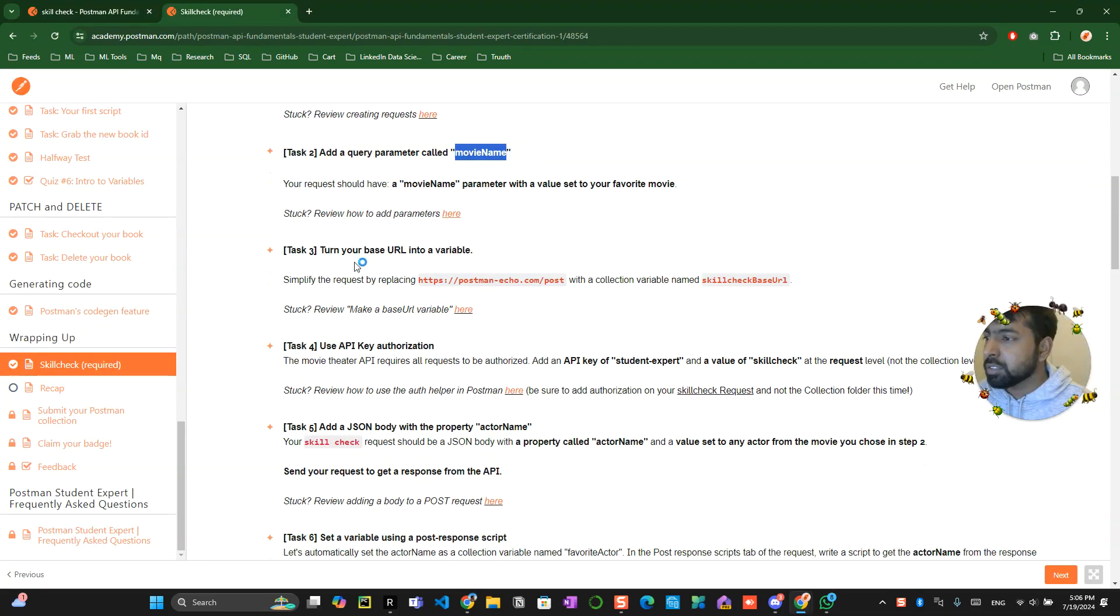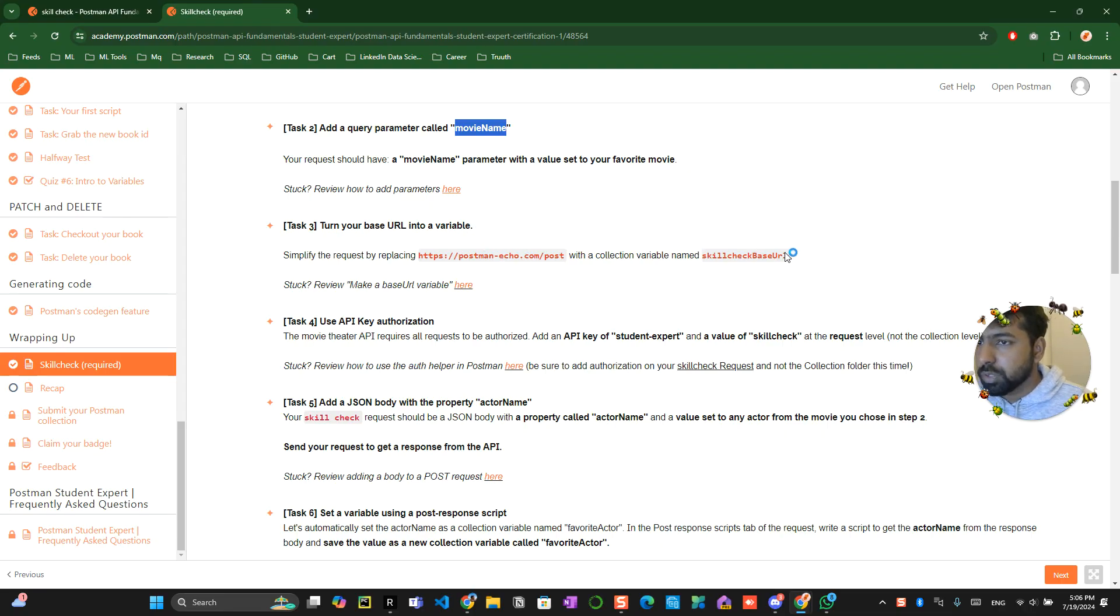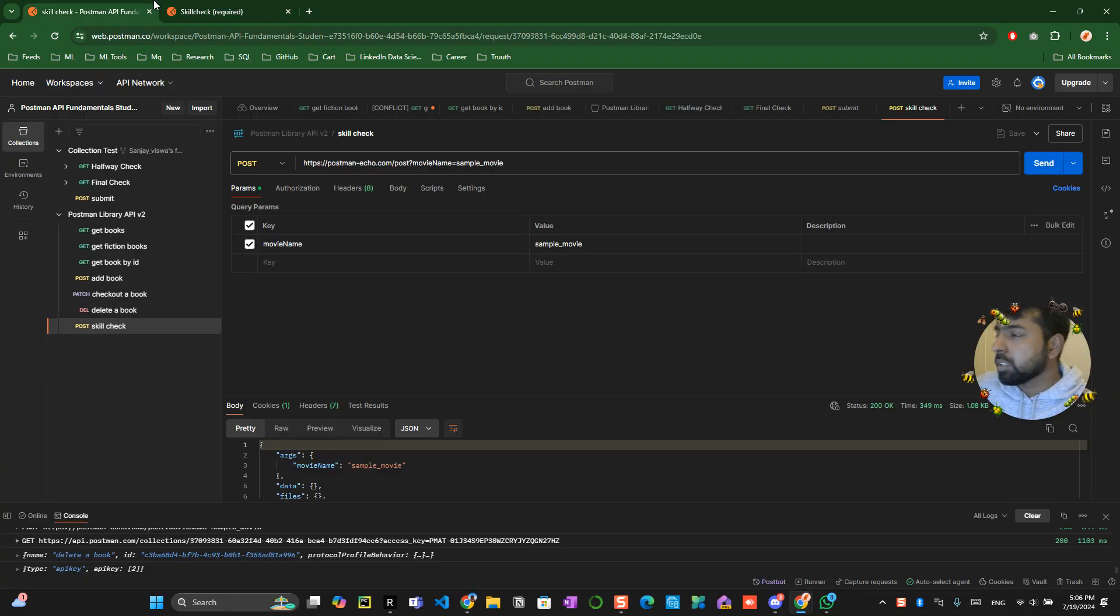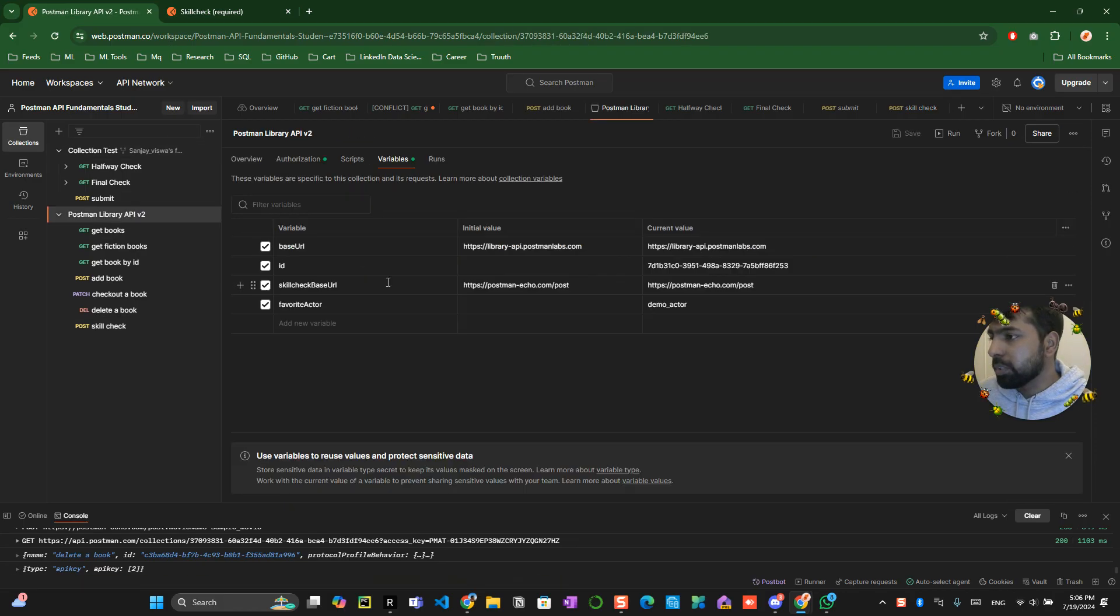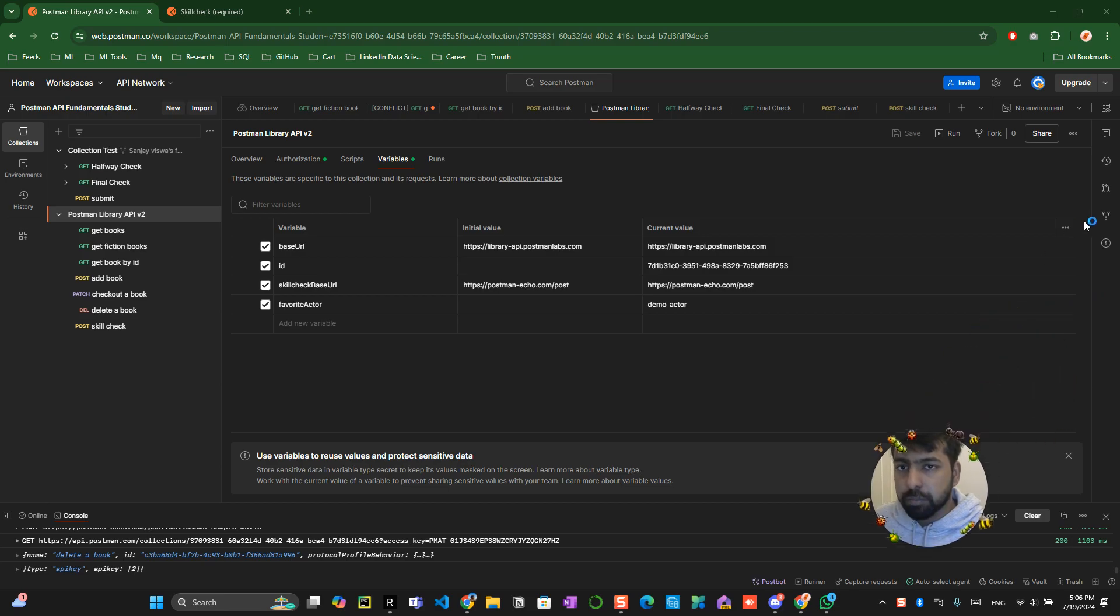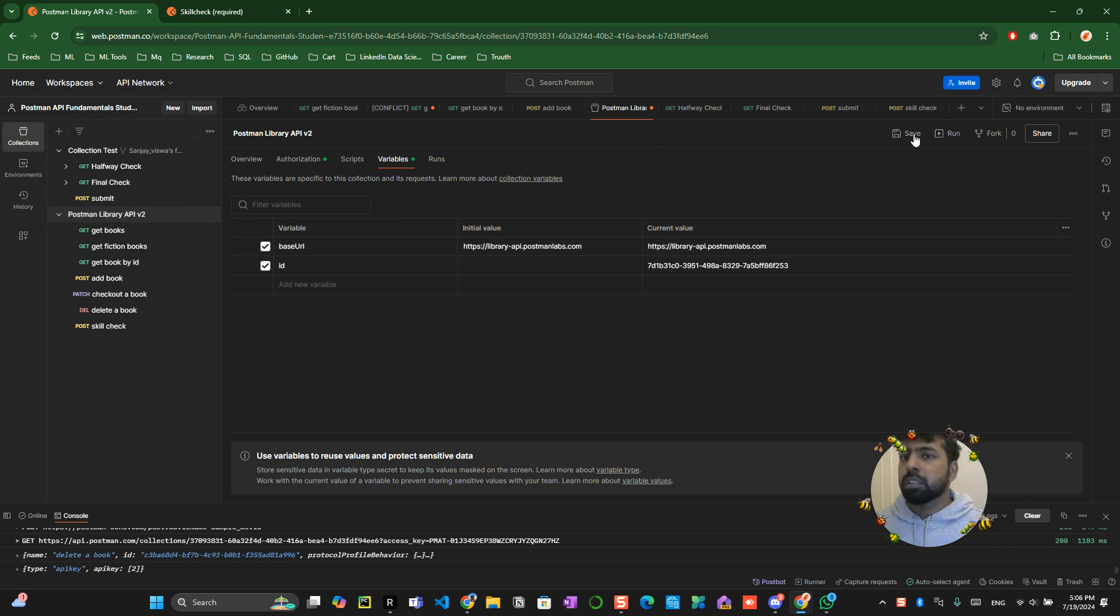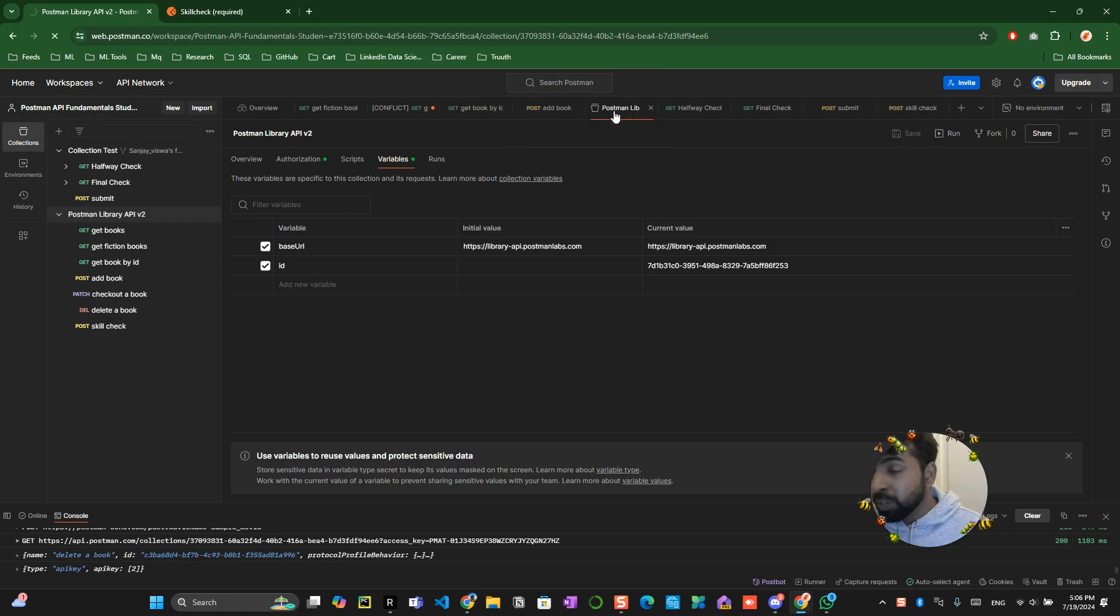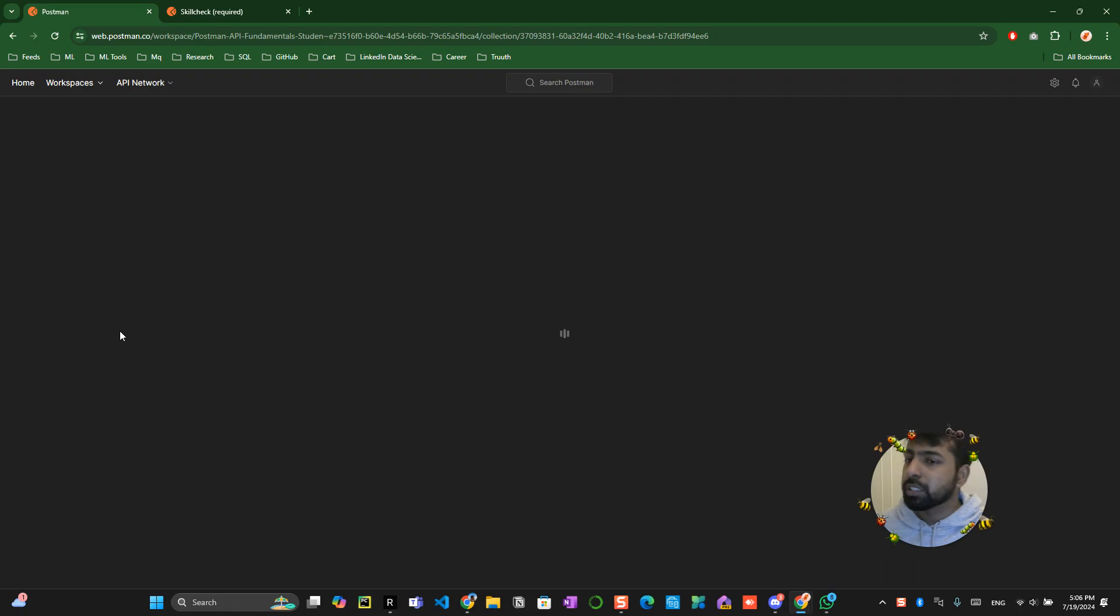Alright so now the task 3 is turn your base url variable to this one skill check url. Alright so before trying this I already created one so let me delete the one which I created. Favorite actor favorite skill set save refresh you don't have to do this check because I already created it so otherwise it won't let you to do overwrite.